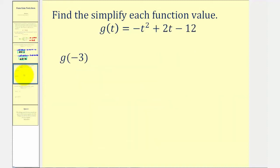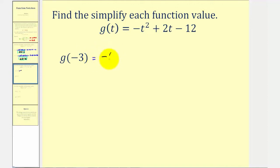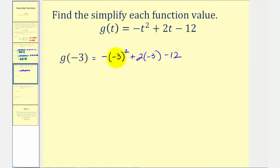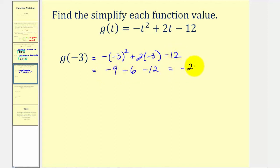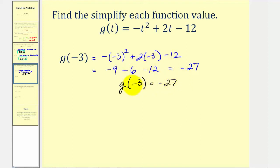Let's take a look at two more examples. Notice in this example our function is g of t, so the input is t and the output is g of t. To find g of negative three, we substitute negative three for t. We need to be careful — we can think of this as the opposite of t squared. So substituting negative three for t, we have negative, and then negative three squared, plus two times negative three, minus 12. Negative three squared is positive nine, but then we have a negative sign, so that is negative nine, plus two times negative three, that's minus six, minus 12. This gives us negative 15 minus 12, which is negative 27. So g of negative three equals negative 27. When we have an input of t equals negative three, our function value or output is negative 27.